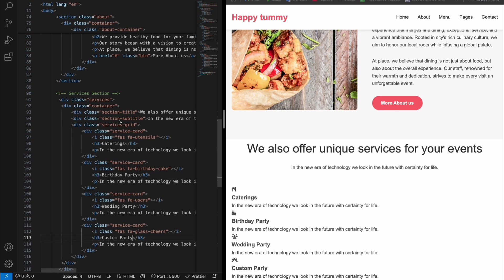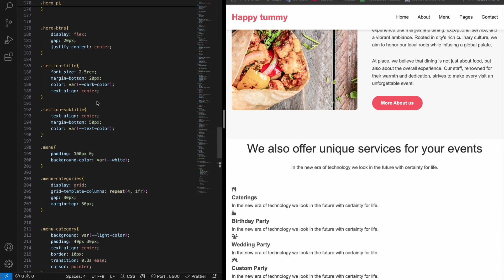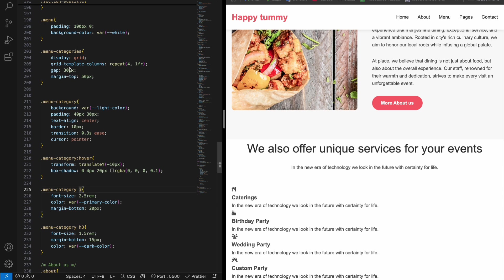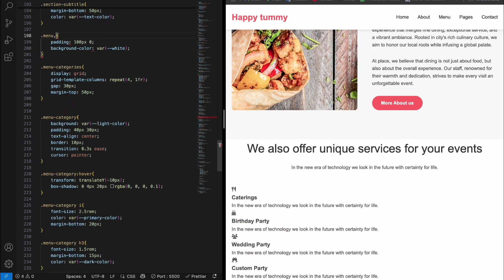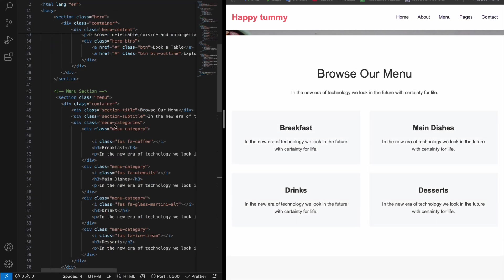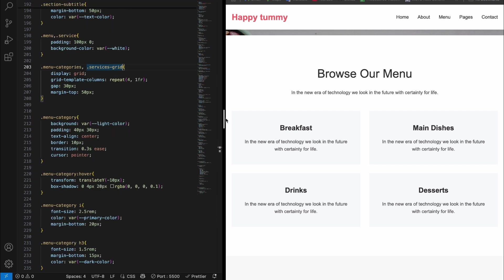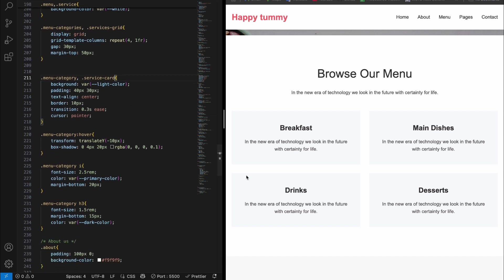These four service cards are styled the same as the menu section. We've already styled the menu sections, so come to the CSS and add values — for menu we use the same as service. For the menu category, instead of 'menu-categories' we want 'services-grid'. You can confirm: it's 'services-grid'. Now you can see those are in the grid. After that, instead of 'menu' add 'service-card'. Click save and you can see the cards appear.